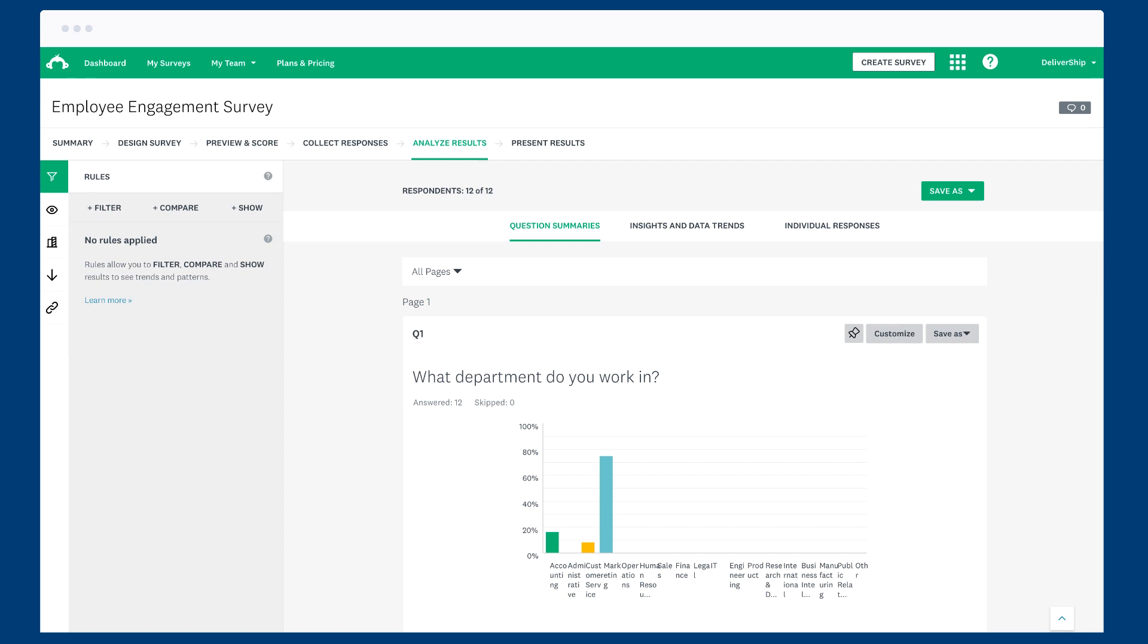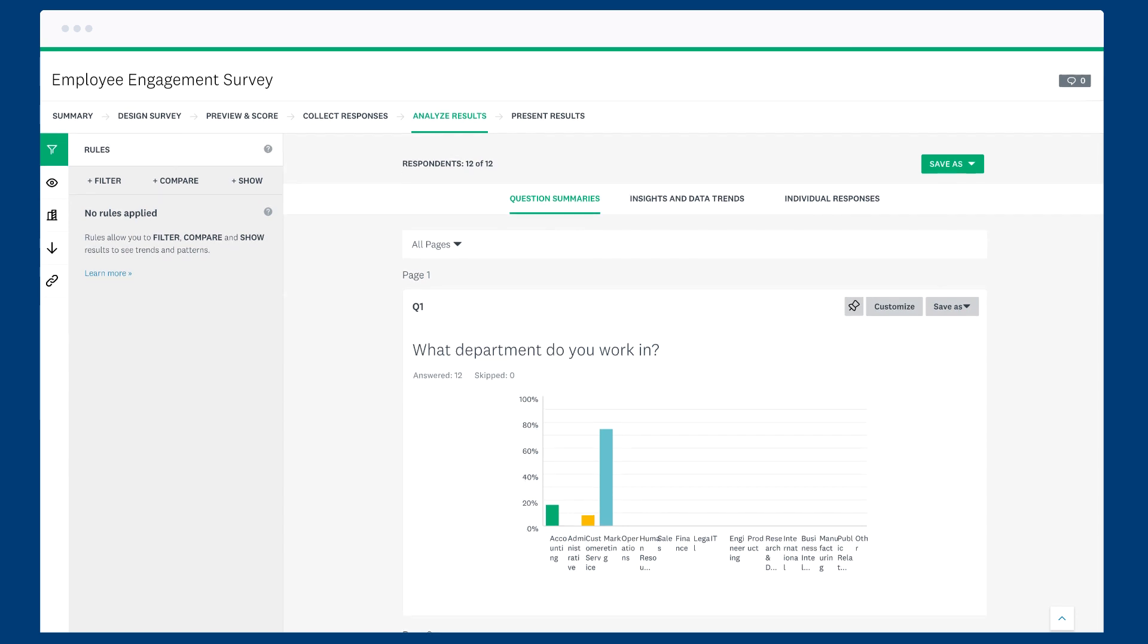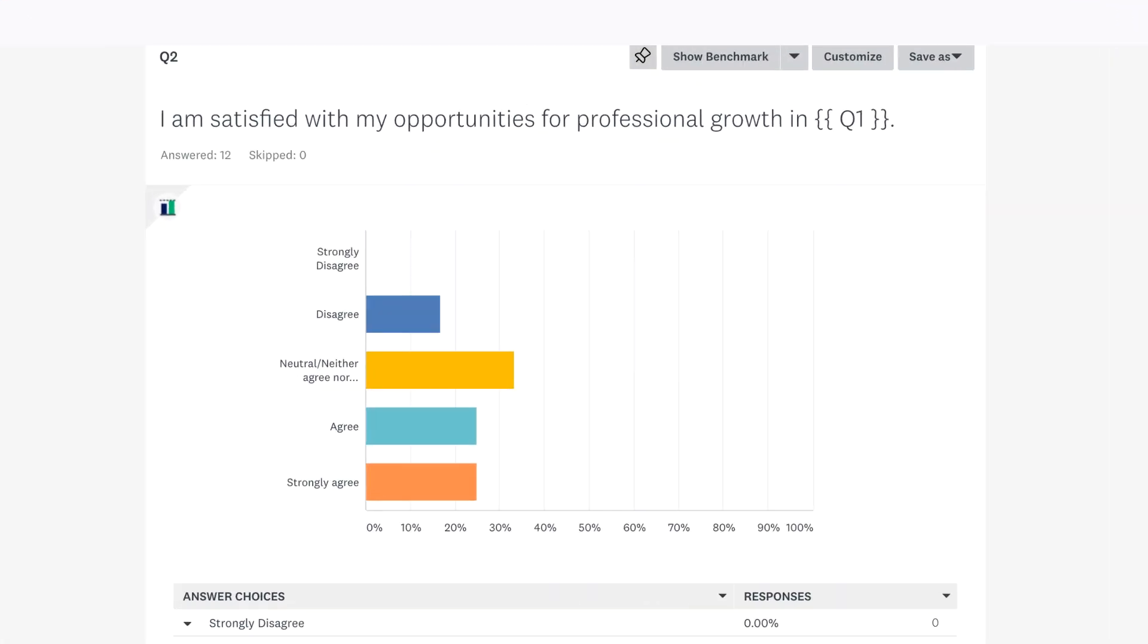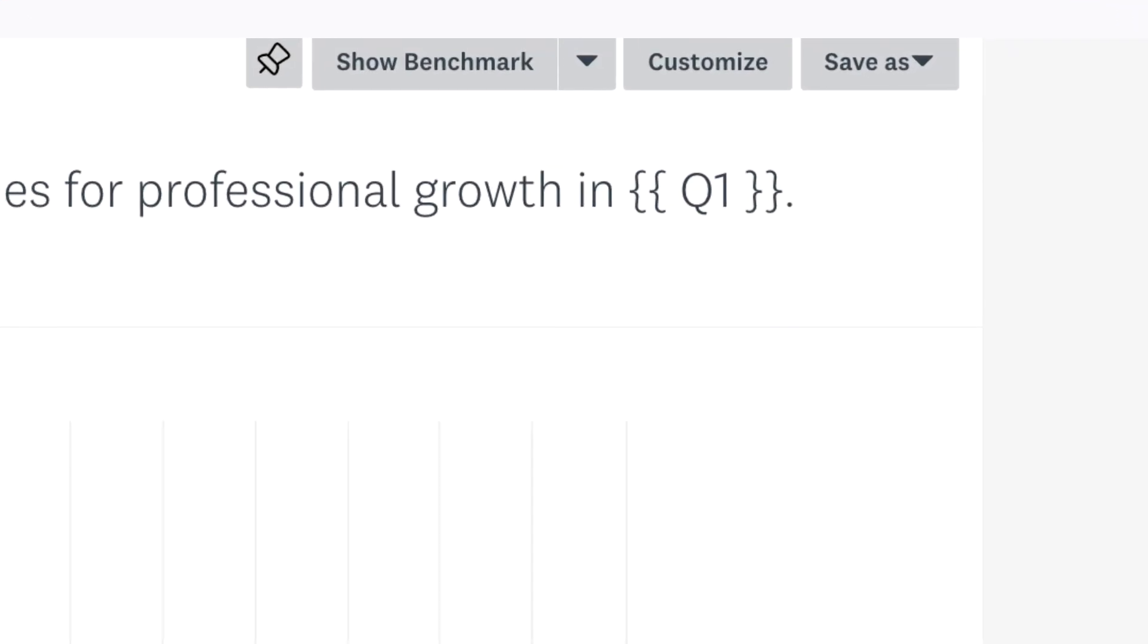When you analyze your results, any question with piping applied will show with some curly brackets and the question number that it's piping from.